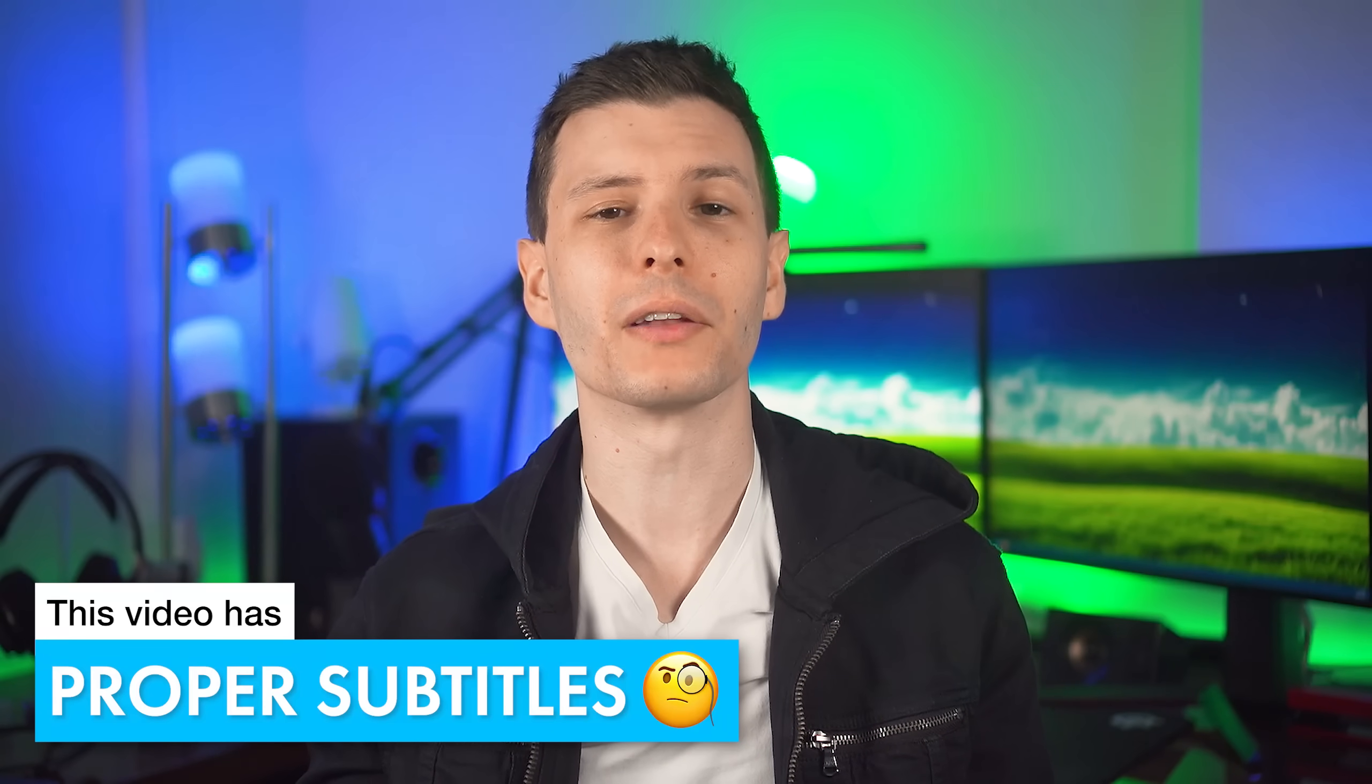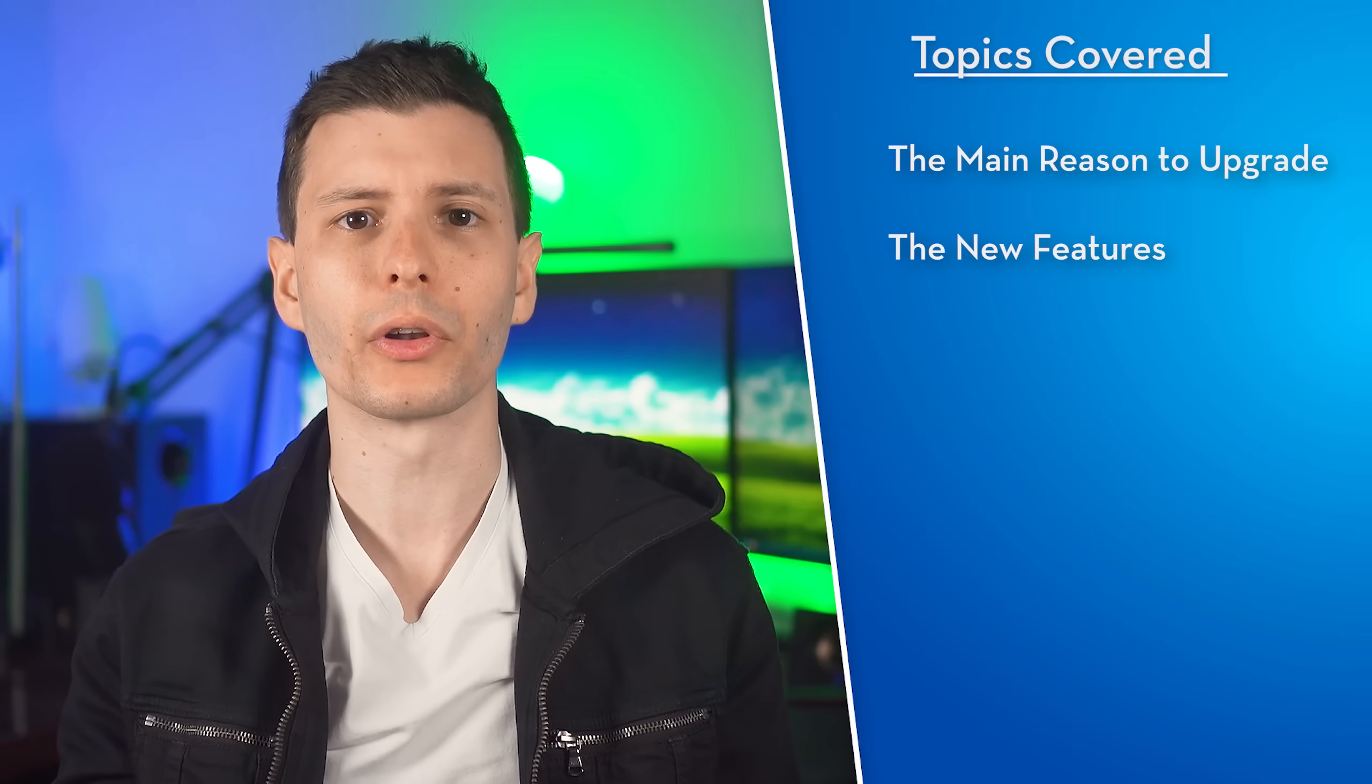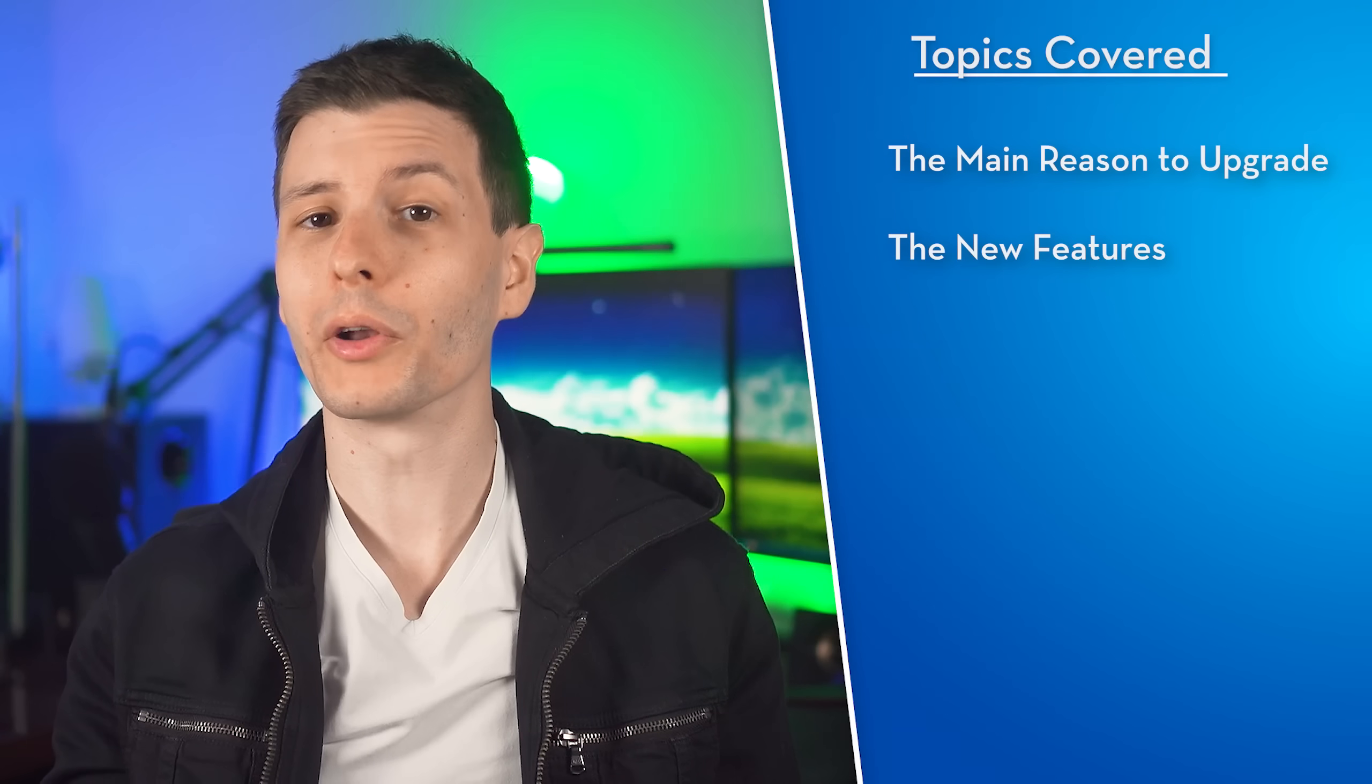In this video I'm going to go over everything you need to know to make a decision. For example, what are all the new features, including smaller ones that are often overlooked, or what features have been removed?